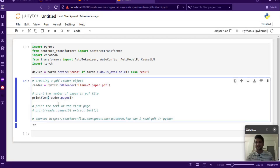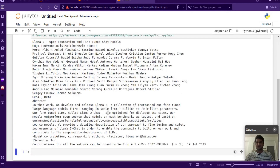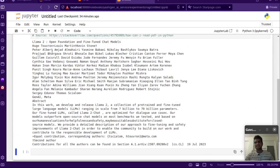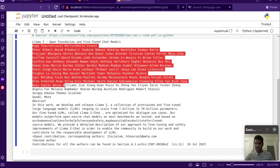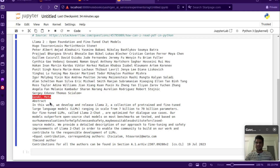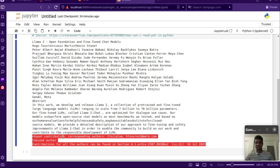It says there are 77 pages in this document. When we extract the text, let's take the zeroth page and print out its content. You can see this is the content it prints after reading the PDF — the title of the paper, the author list, and the organization which is Meta. It also has the abstract. In the last video we took the abstract manually, but here we're getting it programmatically.